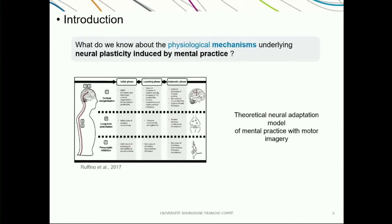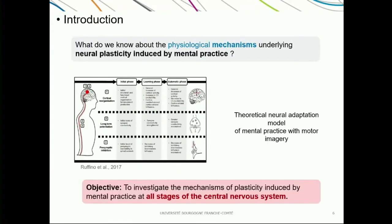This is a proposed theoretical model of the neural adaptation of mental practice with motor imagery. The really important point to see here is that when we imagine, the induced activation is not confined within the brain — it also reaches other parts of the nervous system, such as the spinal cord. This model is for now theoretical, and in order to optimize the use of mental practice in clinical rehabilitation programs, we have to investigate the neural mechanisms of plasticity induced by mental practice at all stages of the central nervous system. This is the main objective of this project.